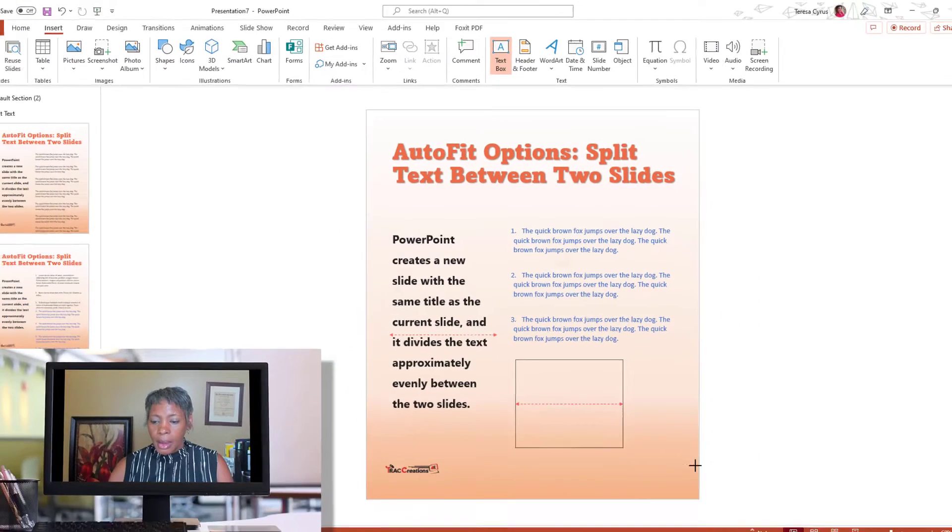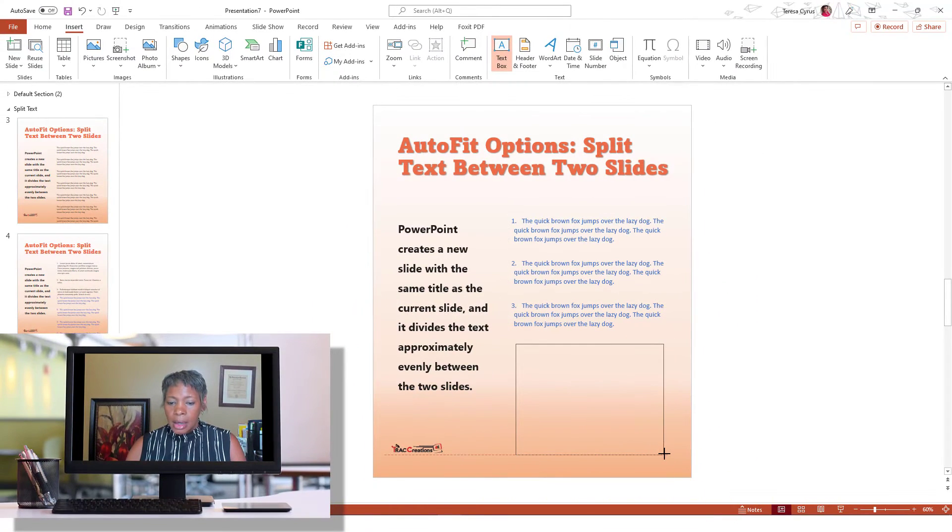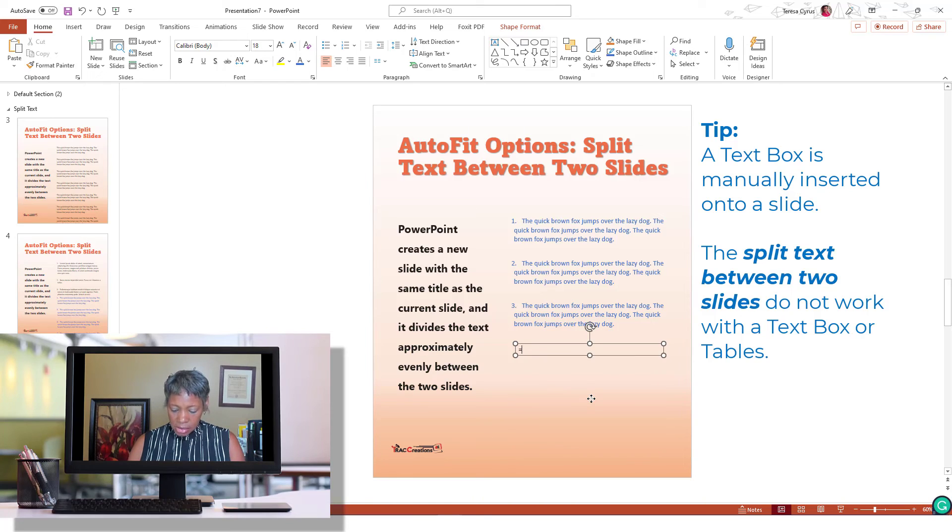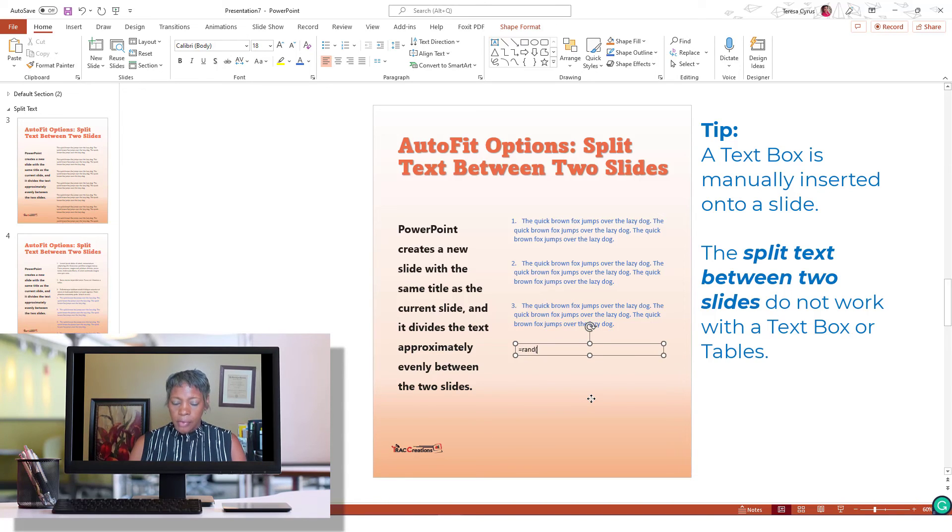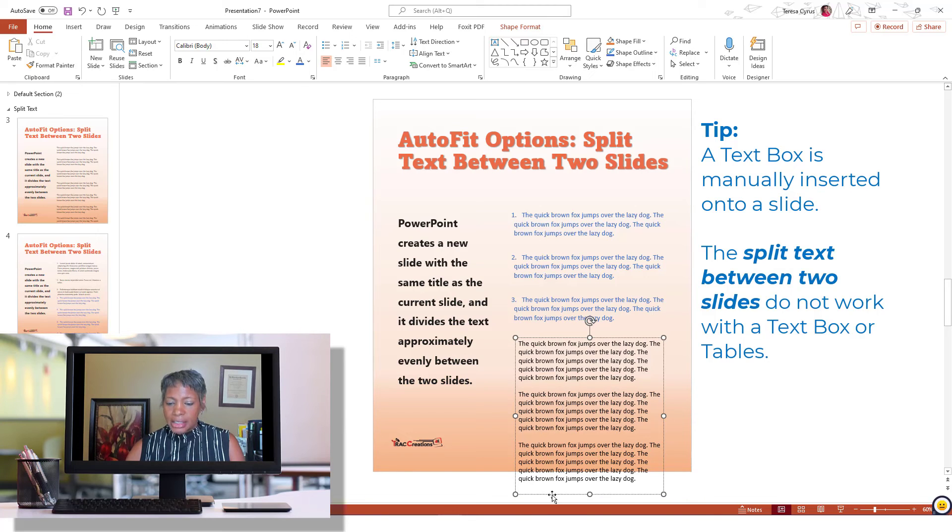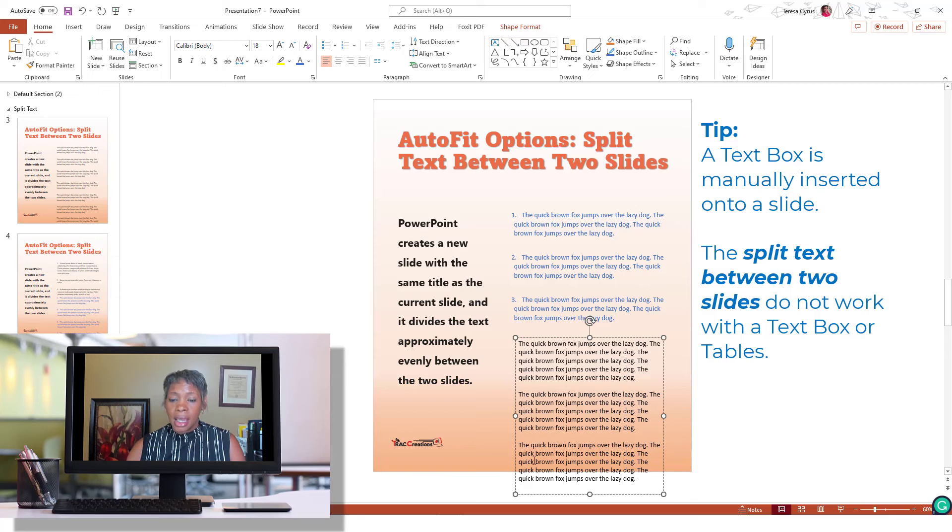It does not work because it's not exceeding the box. The text stays within that text box.